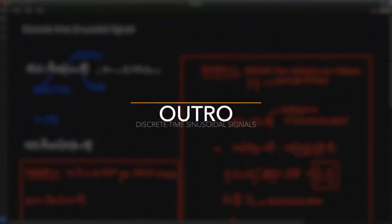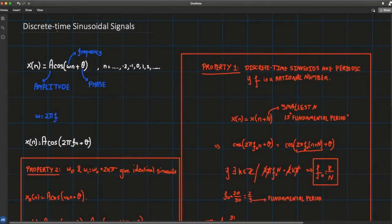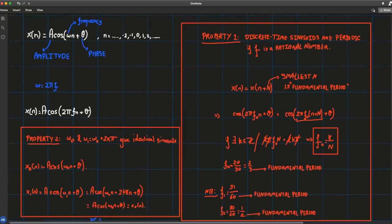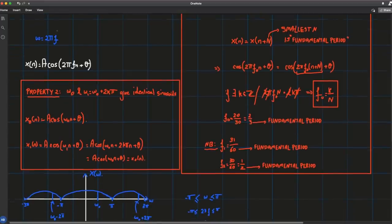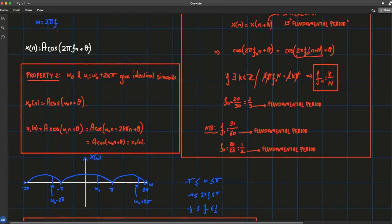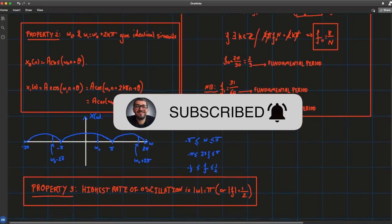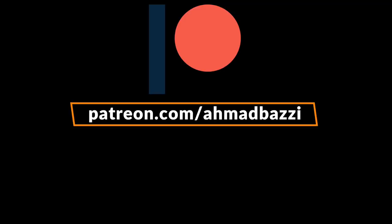So that's about it. I hope you found this lecture beneficial. We talked about discrete time sinusoidal signals and their parameters — amplitude, frequency, and phase — plus three important properties that differ from the continuous time case. Thanks for watching. If you found this lecture beneficial, please leave a like, subscribe to the channel, and leave any questions in the comments below. Also consider donating to my Patreon.